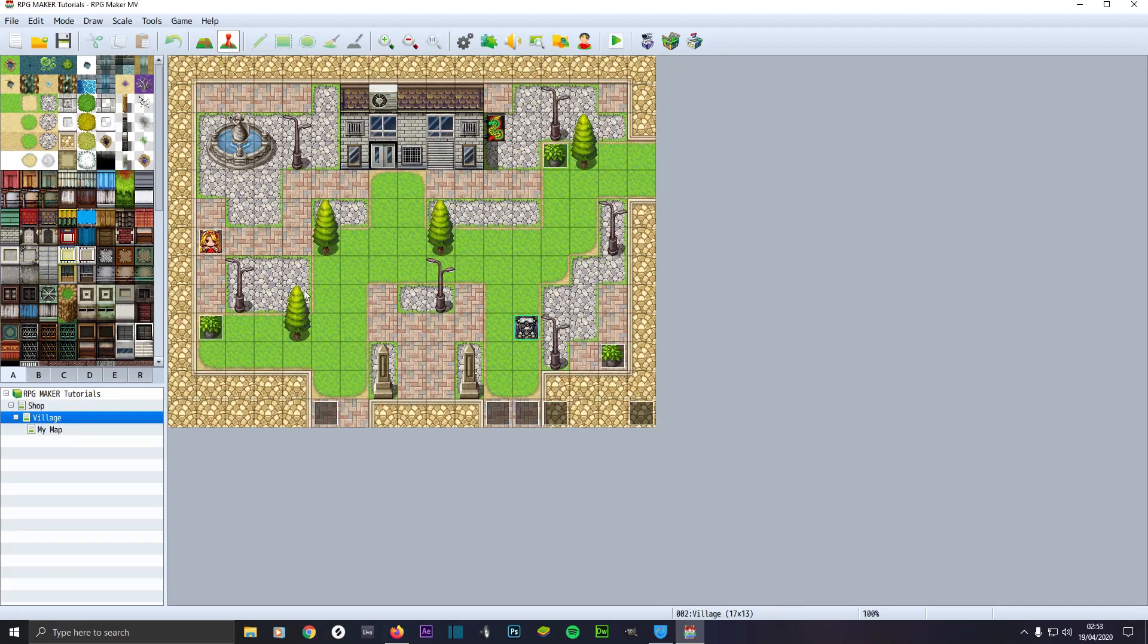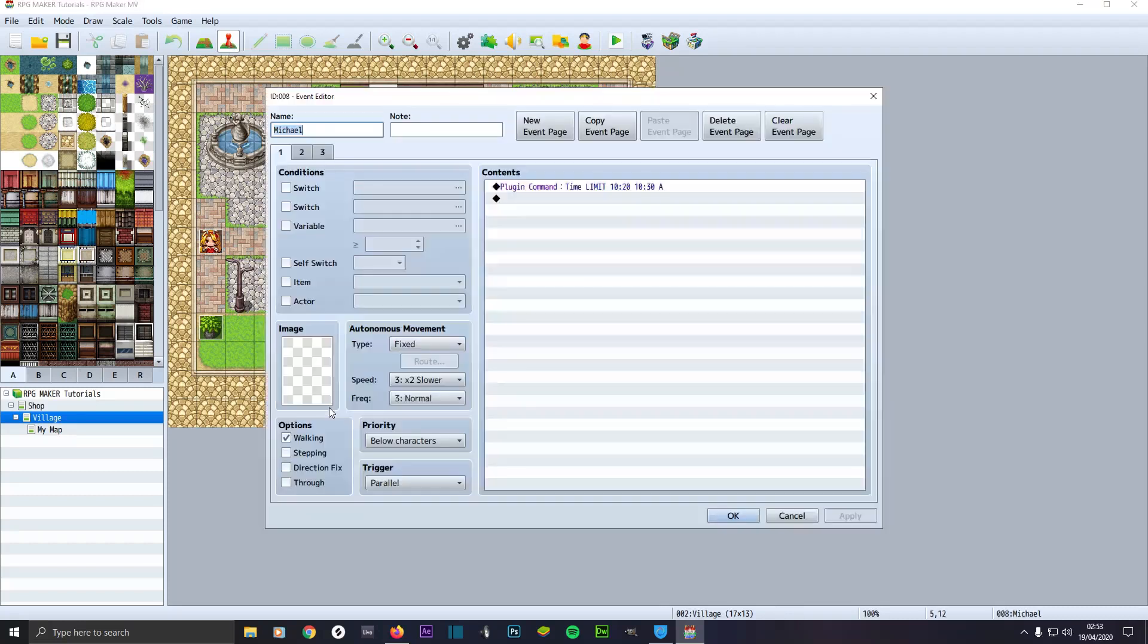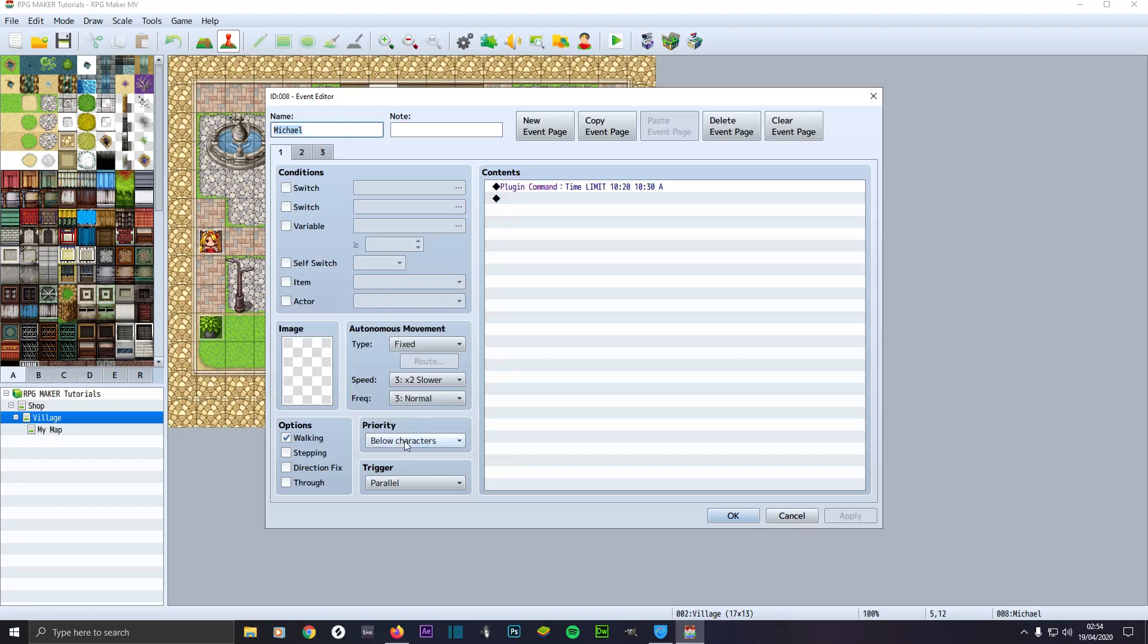Then click on this tab here, the event creator. Click on a square to create a new event. Then what we'll do is make sure it's below characters as a parallel process. Make sure you've got no image in here.